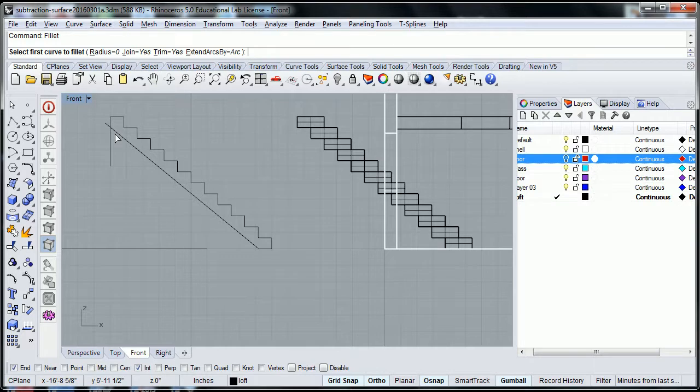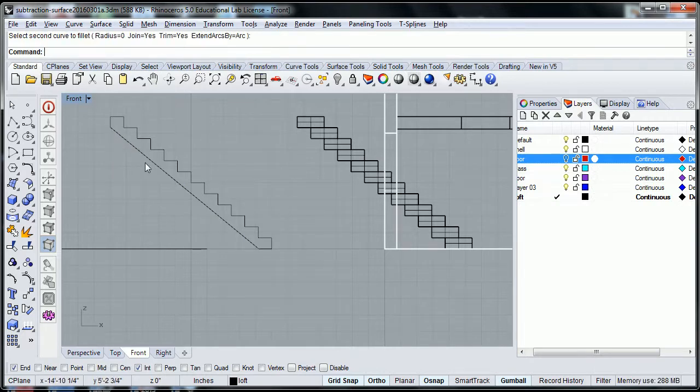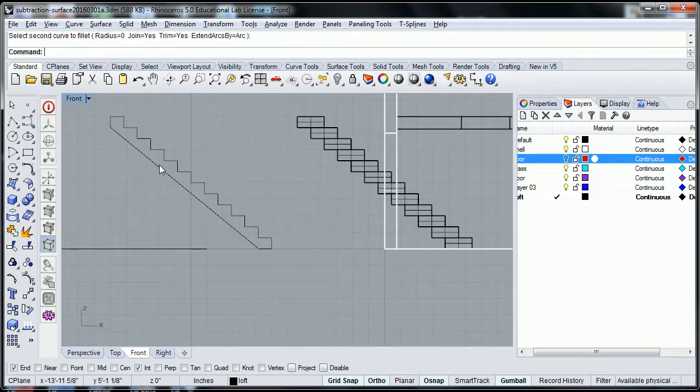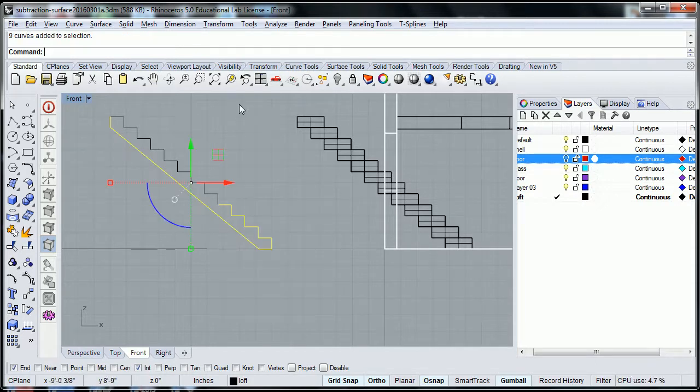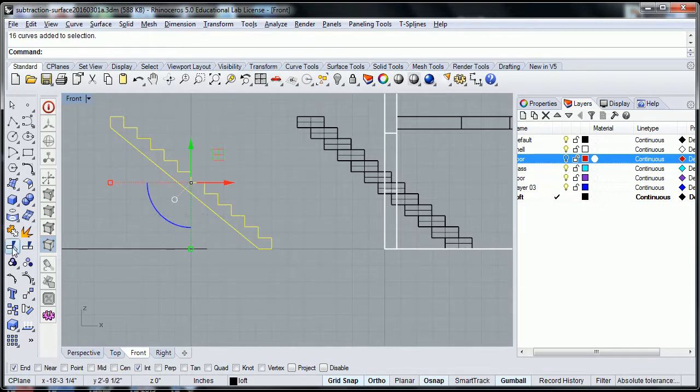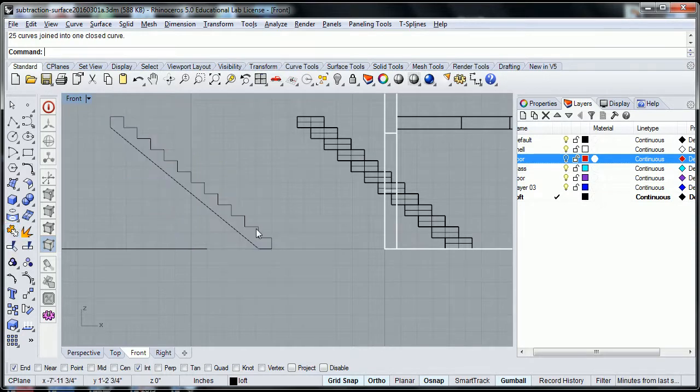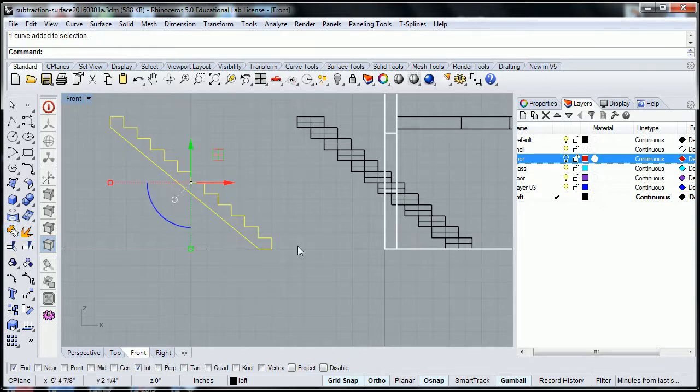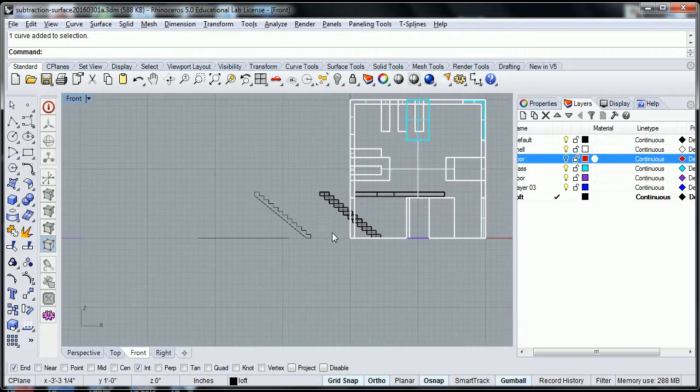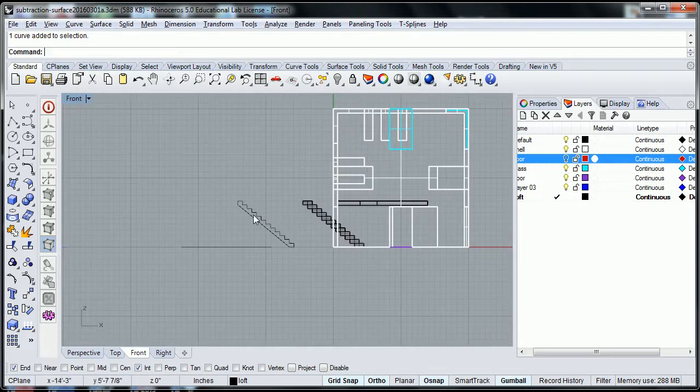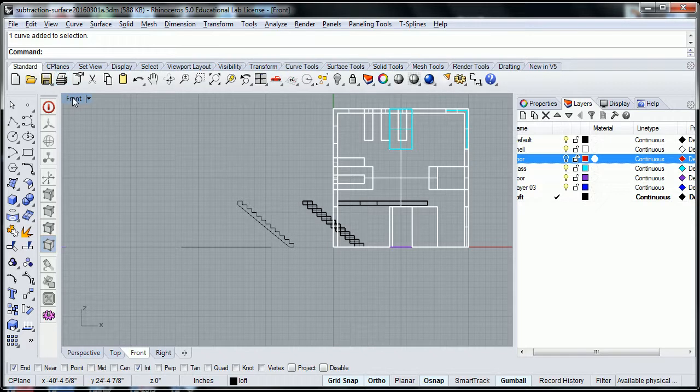Again, select it and join it. So that is joined. I could select all of these pieces and do the join command. And now it is one object.